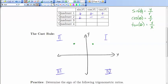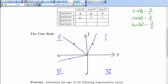If we have a terminal arm in the third quadrant and choose some point to calculate the trig ratios, the x and y coordinates are both negative. That means the sine ratio will be negative and the cosine ratio will also be negative. But for the tangent ratio, we have a negative over a negative, so we get a positive. Lastly, in the fourth quadrant, we have positive x values and negative y values, so the sine ratio is negative, the cosine ratio is positive, and the tangent ratio is negative.